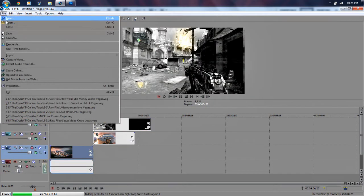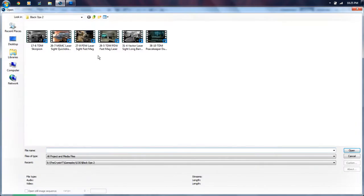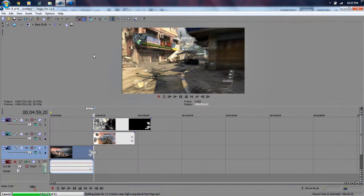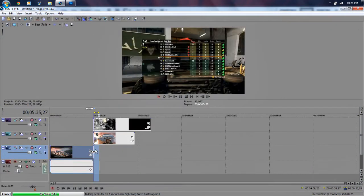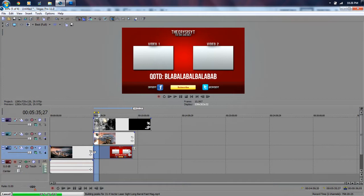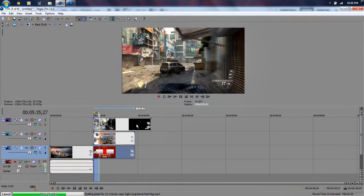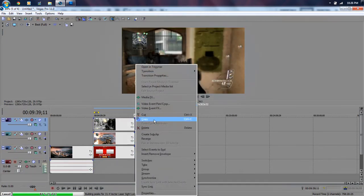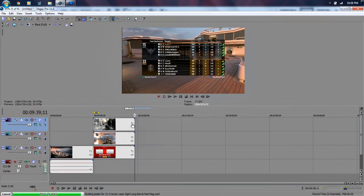We're then going to import our outro graphic — open — and our outro graphic is on our desktop, so let's go to the desktop and select 'outro'. Now we're going to take this and expand it for as long as the video is. We'll go ahead and cut this video to end as soon as that video does.